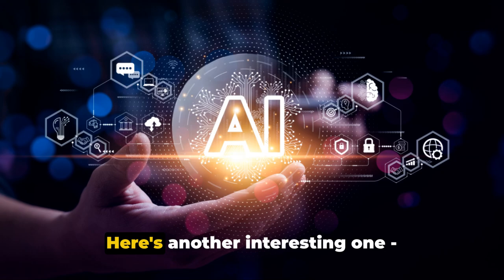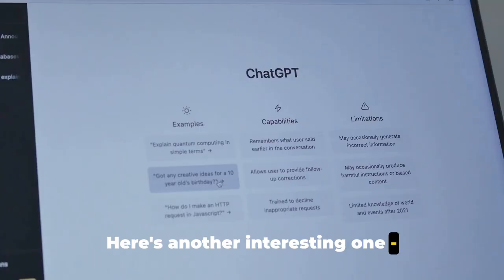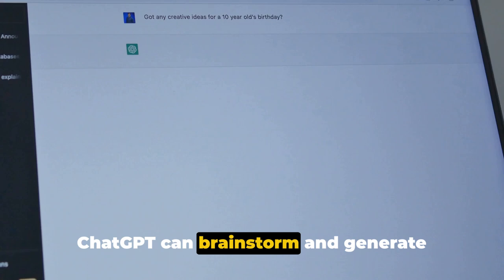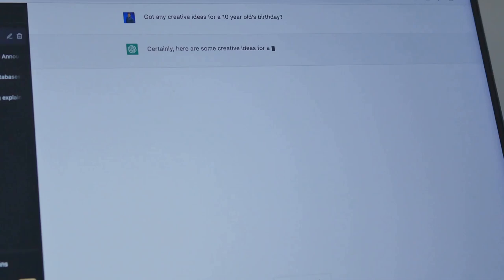Here's another interesting one: generating business ideas. ChatGPT can brainstorm and generate innovative business ideas based on specific prompts. If you're an entrepreneur constantly on the lookout for new ventures, this could be your secret weapon.